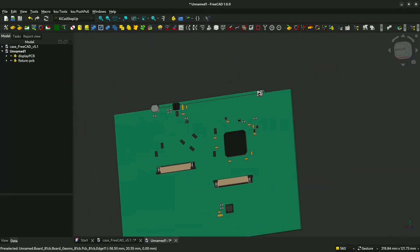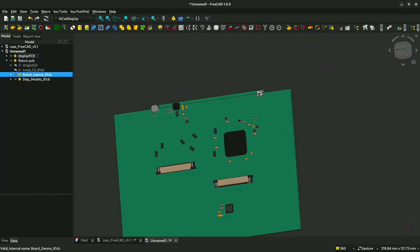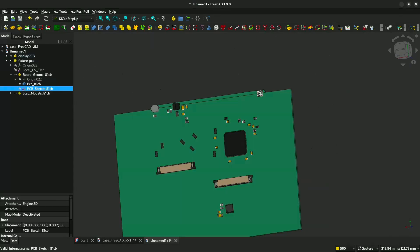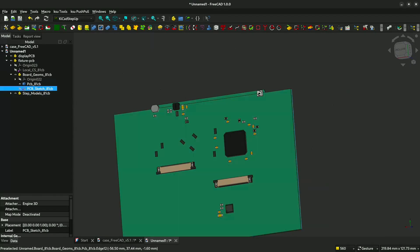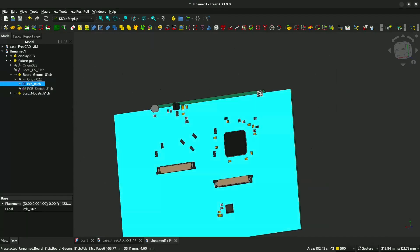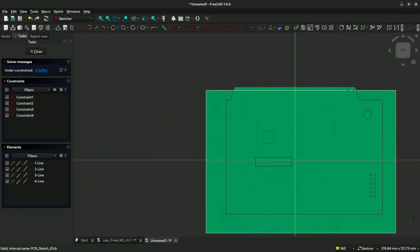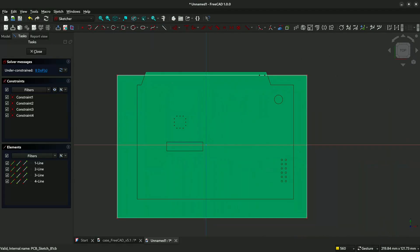Now we will go to board geometry, then you expand this. This is the sketch of the fixture PCB. Now we double click it. Now we have this. Now we rotate.